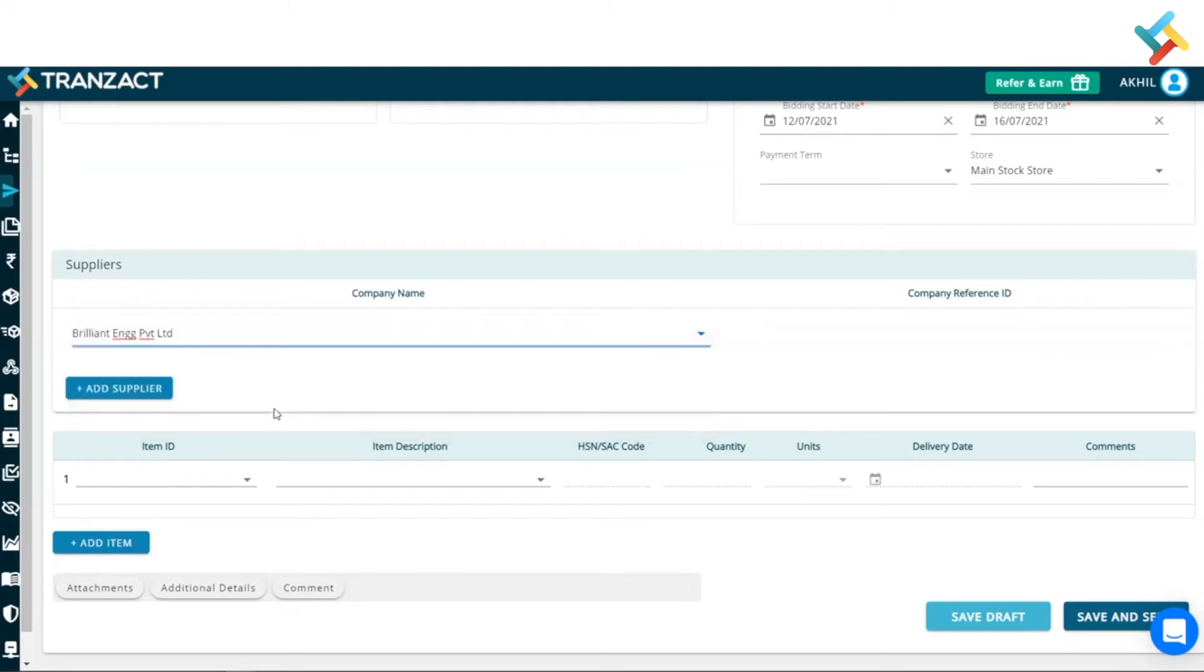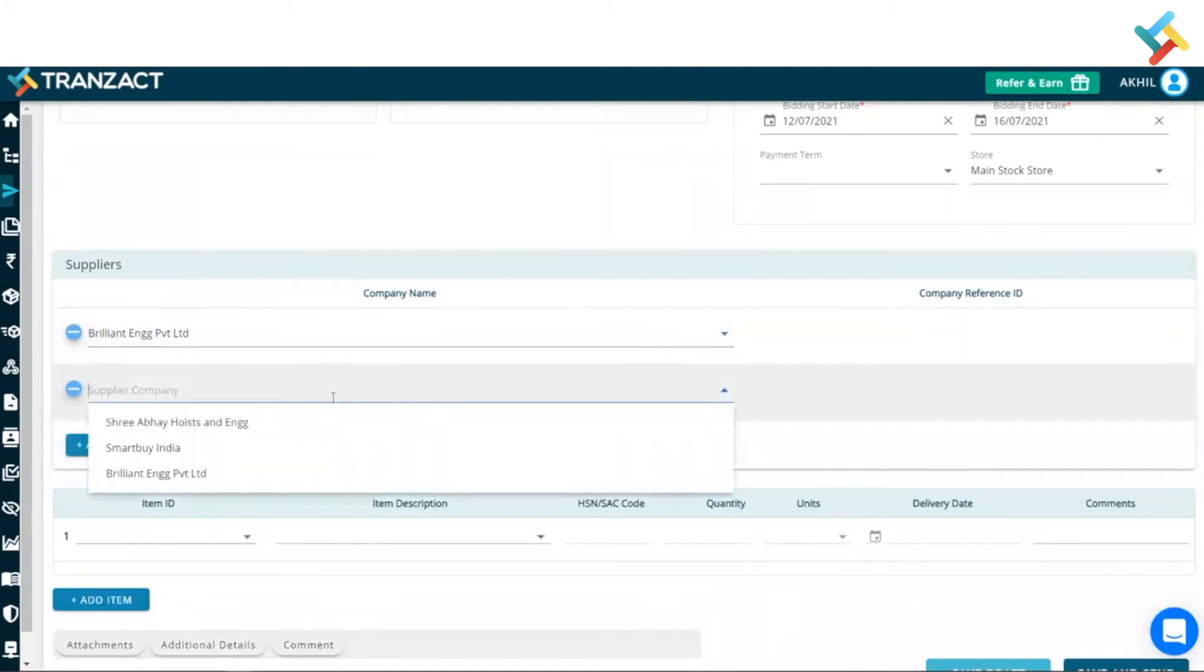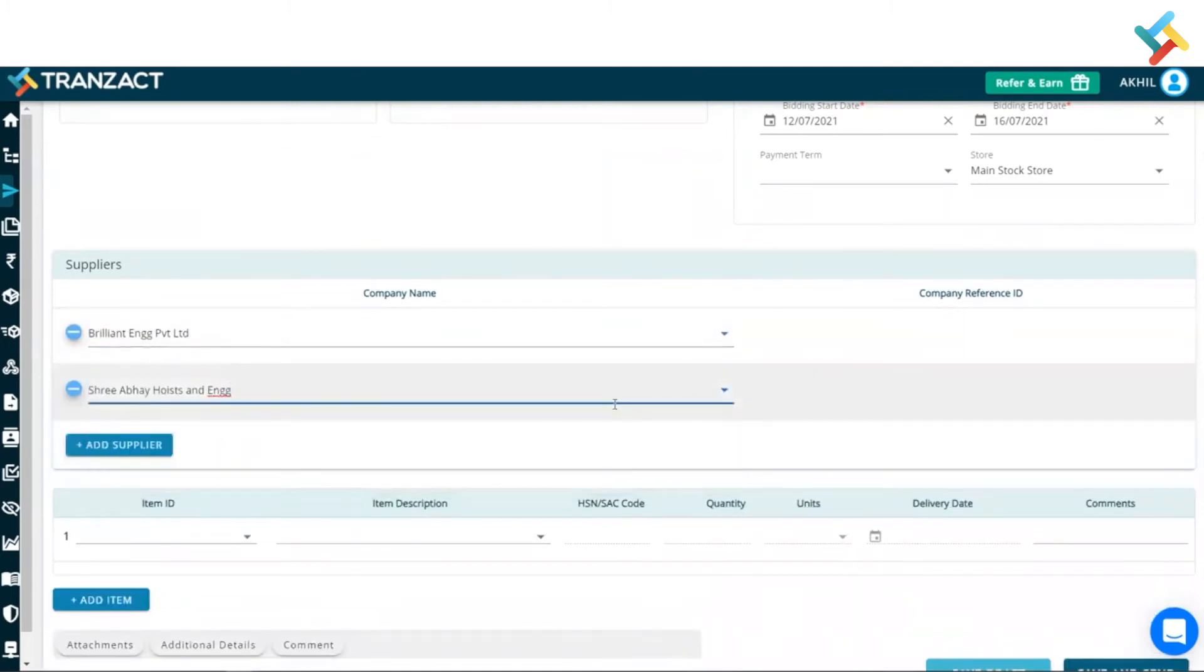One, I am selecting Brilliant Engineering Private Limited. Another, I am selecting Sri Abhay Hoist and Engineering.